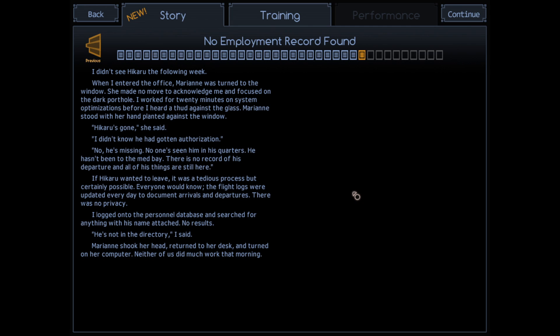He's not in the directory, I said. Maryanne shook her head, returned to her desk, and turned on her computer. Neither of us did much work that morning.